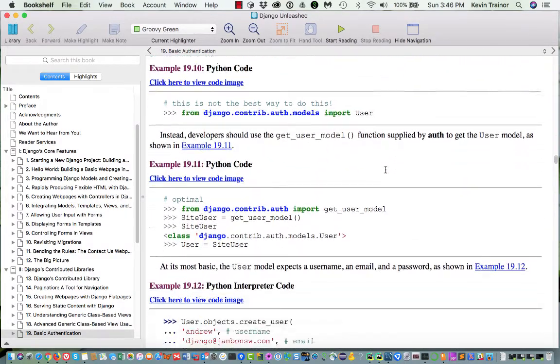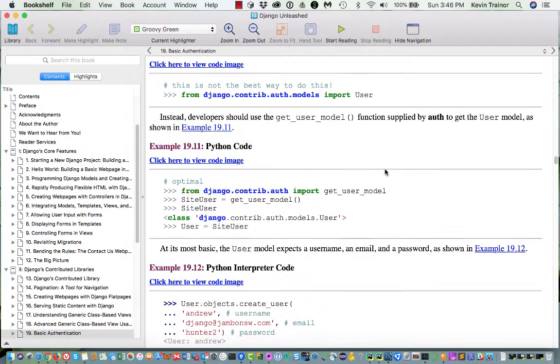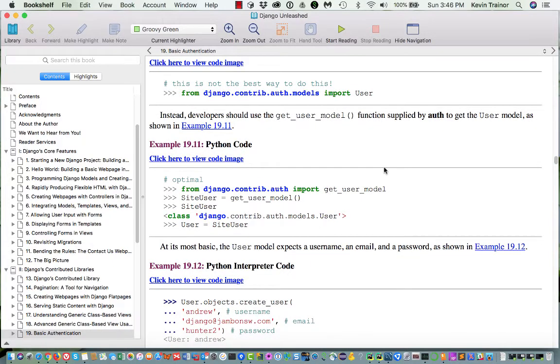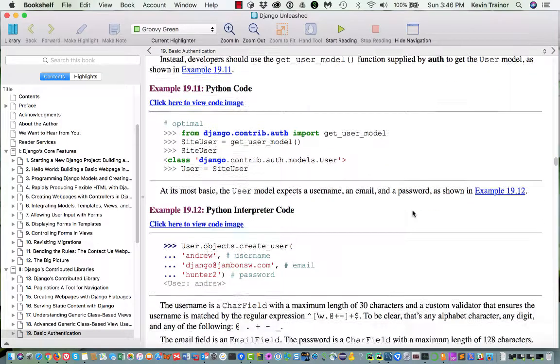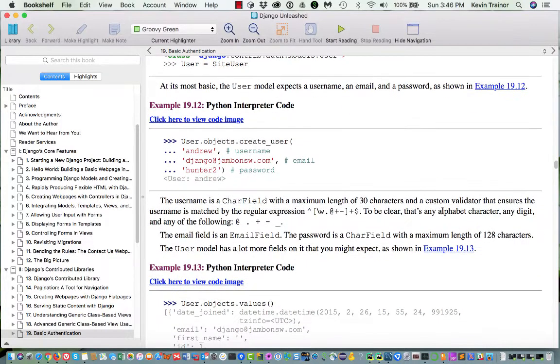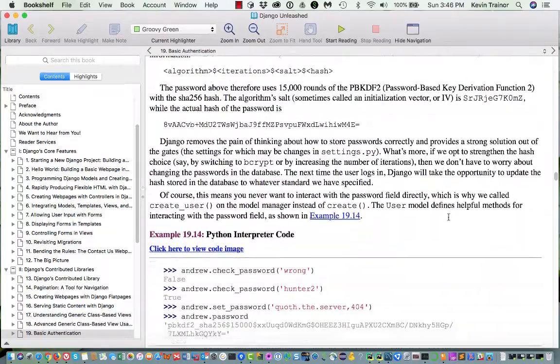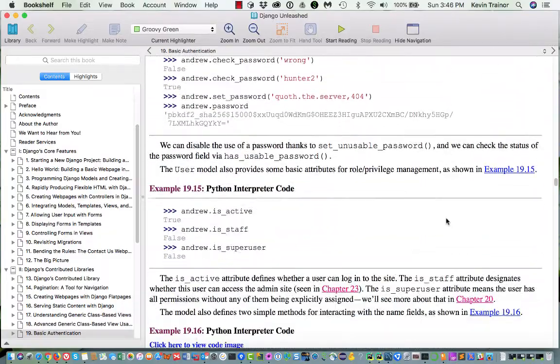He does a lot of hands-on where you practice logging in and out using the Python interpreter. And I think you can get a good idea of what goes on under the covers by this kind of code play. All right. You certainly don't have to do it, but you may want to.